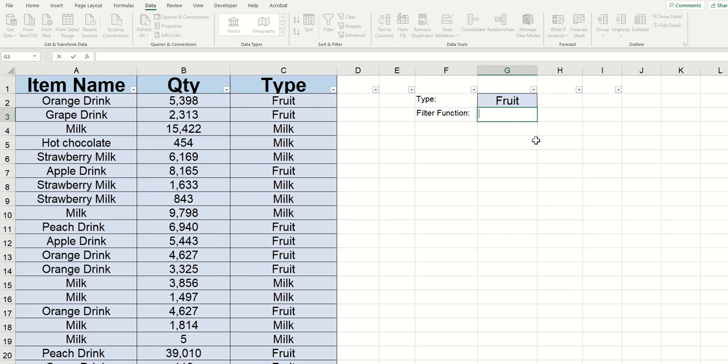The syntax for the FILTER function is pretty straightforward. Just type equals FILTER with an open parenthesis. Then it brings us to the first argument, which is the array. The array is the total area that you want Excel to return.